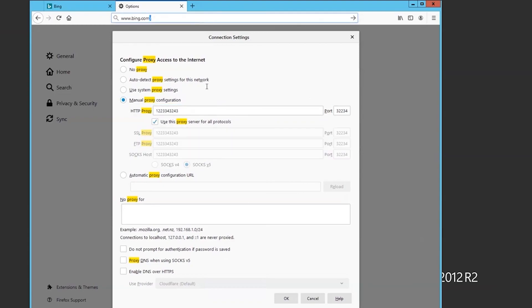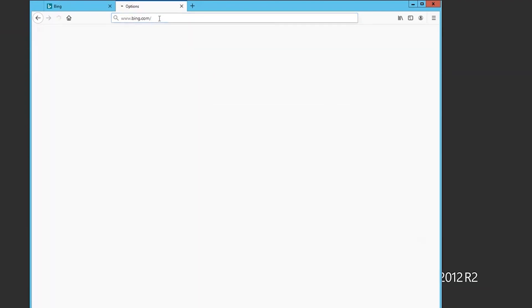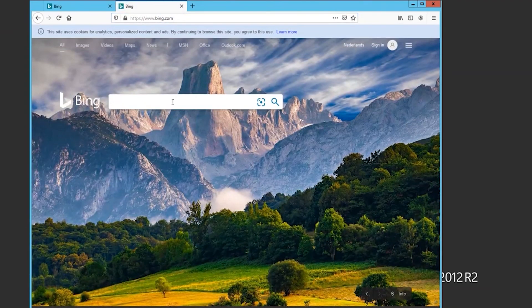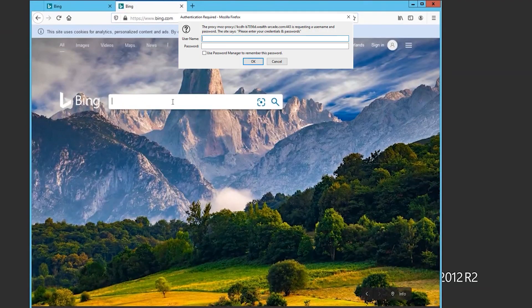If you are using personal proxies, a prompt will appear for your proxy credentials when you start browsing. Input your username and password as required.